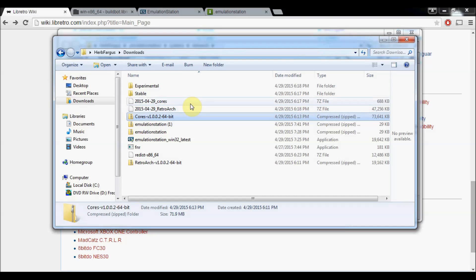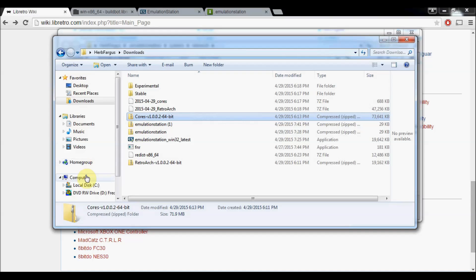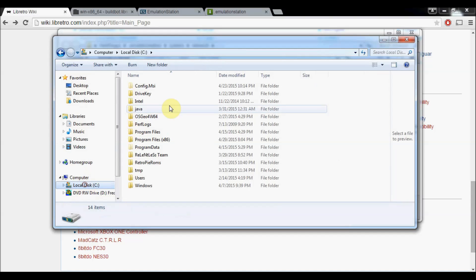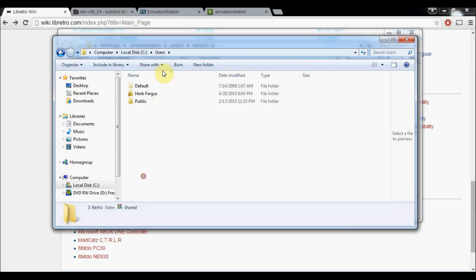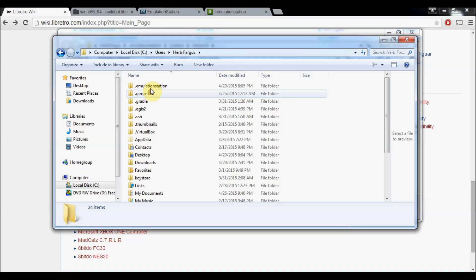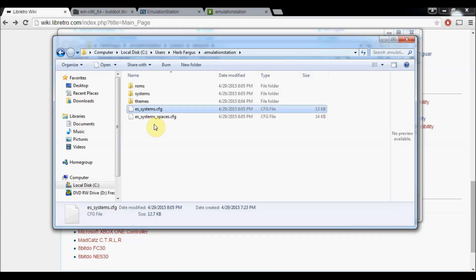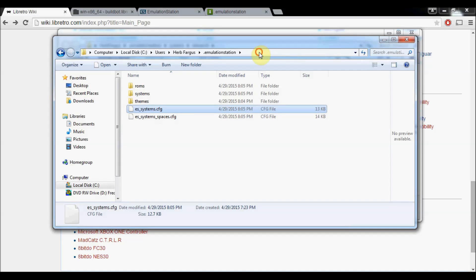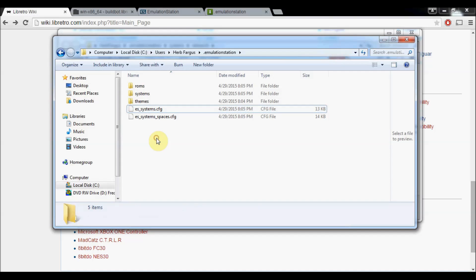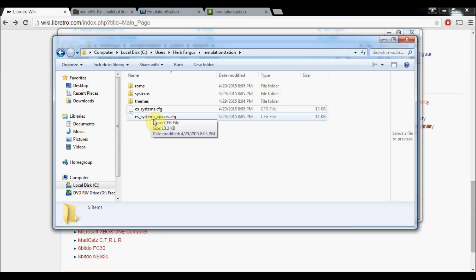While this is extracting, I'm going to show you a couple configuration files that need to be changed. The first one we're going to be looking at, go back to our local disk, Users, Herb Fargus, Emulation Station. The first one is ES Systems Config. This is for Emulation Station. There are going to be two different ones. The first one, this is the one in by default. It should work for most everyone. But if you've got spaces in your username like I do, you can see a space Fargus. It might not work for you.